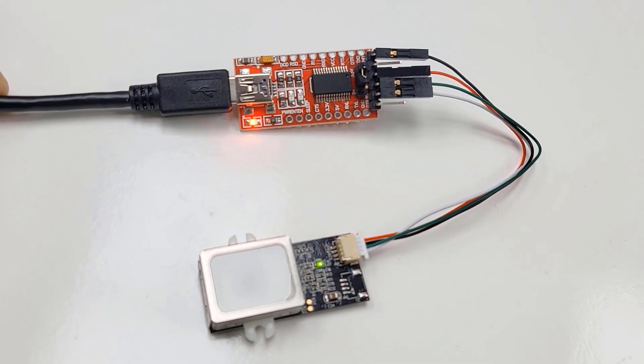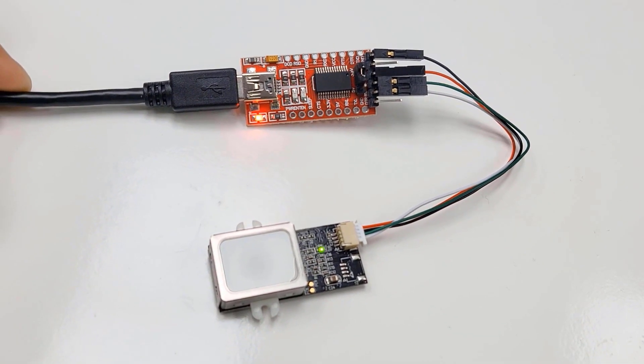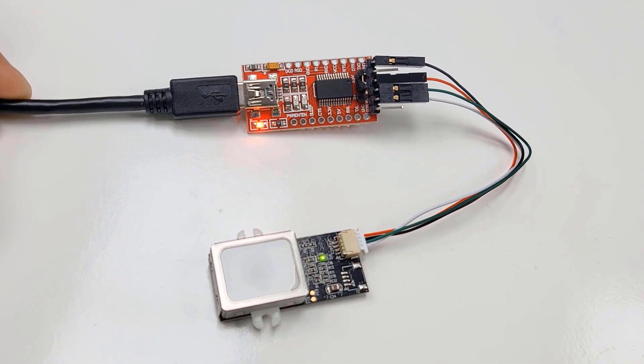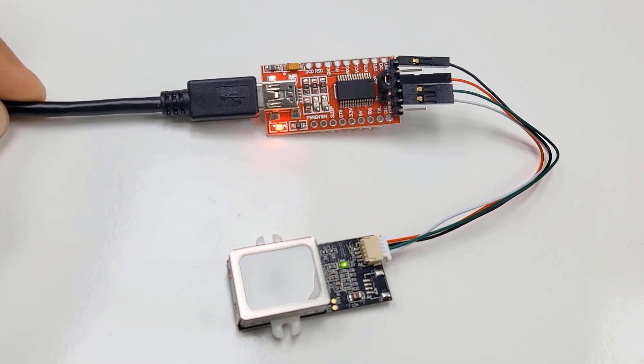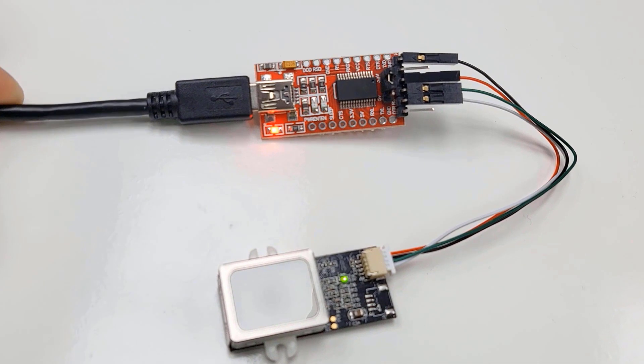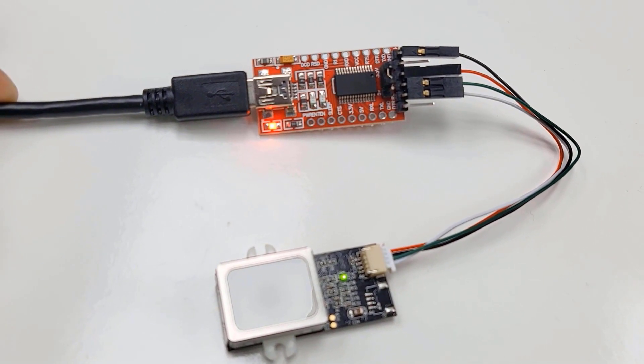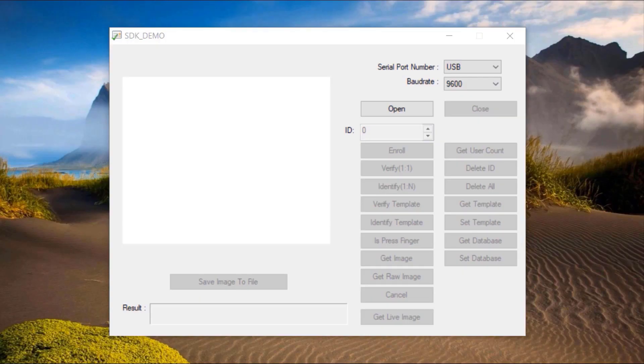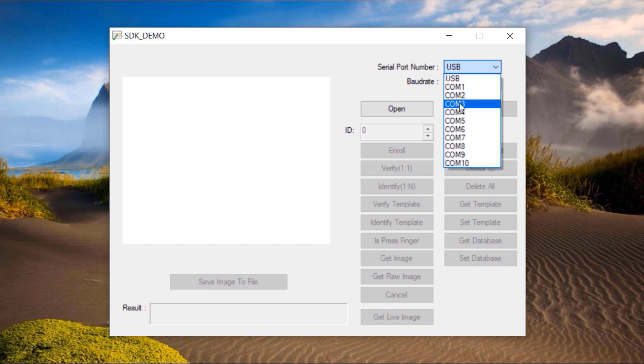You can use the default connector for connecting the fingerprint sensor with FTDI module. Here a green LED on GT511C3 indicates the power. Download the SDK demo software from our website link and then open it. On the top right side, select the serial port number. In my case, the port is COM3.